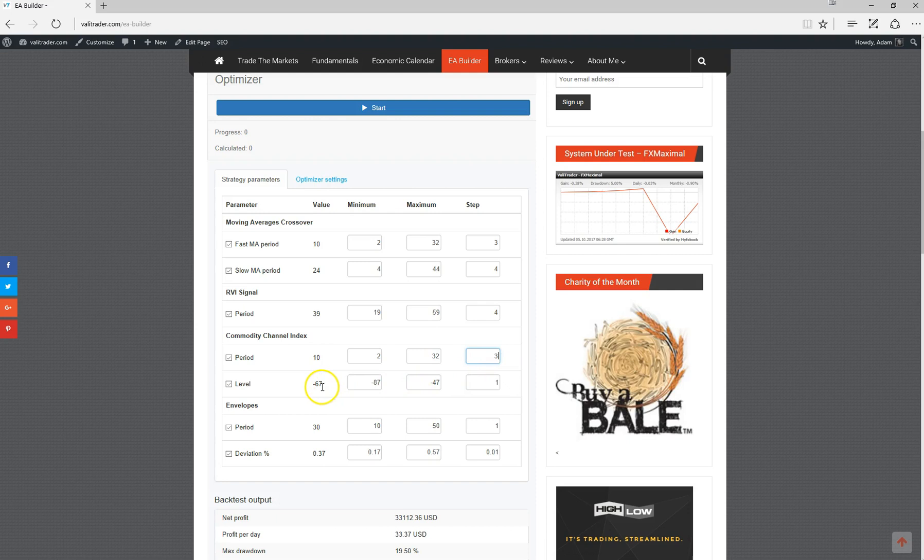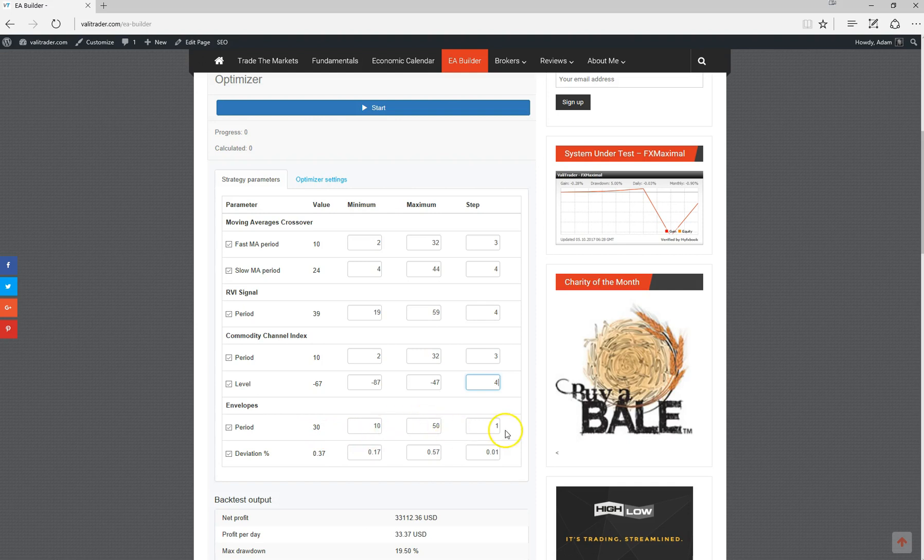The level of minus 67, it's going to test from minus 87 to minus 47, so we will test every fourth. Envelope period is currently 30, it's going to optimize between 10 and 50, so that will be 4. The deviation of 0.37, it's going to test between 0.17 and 0.57, so we'll make that 0.04.